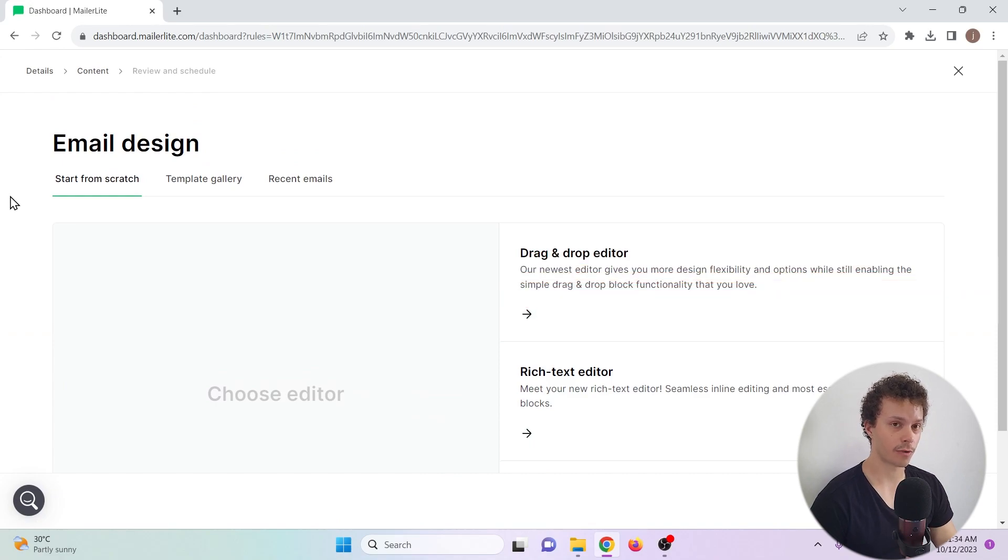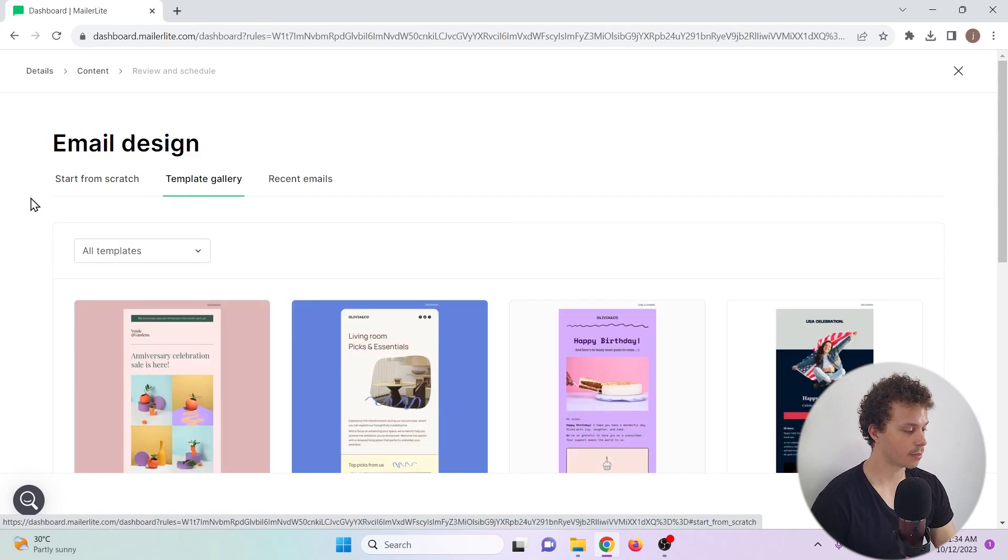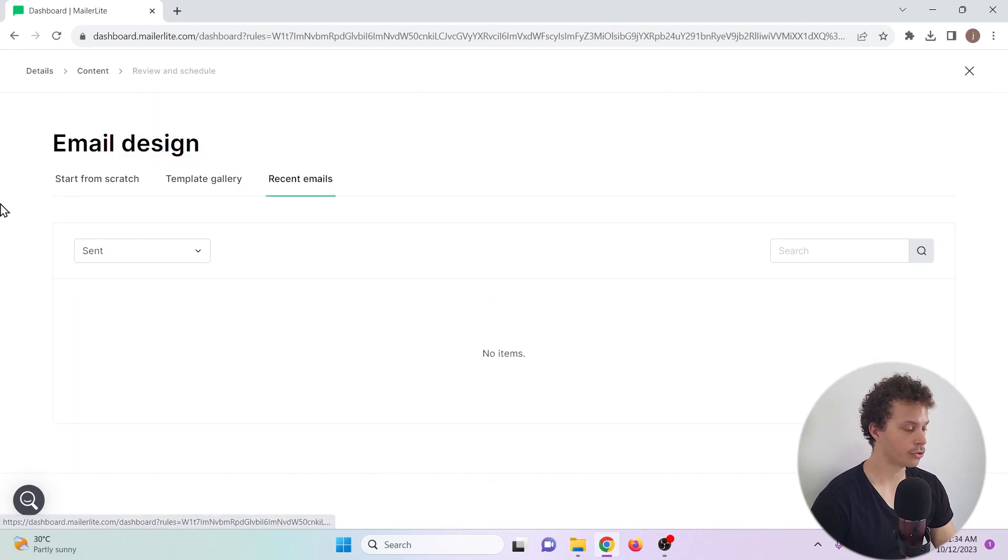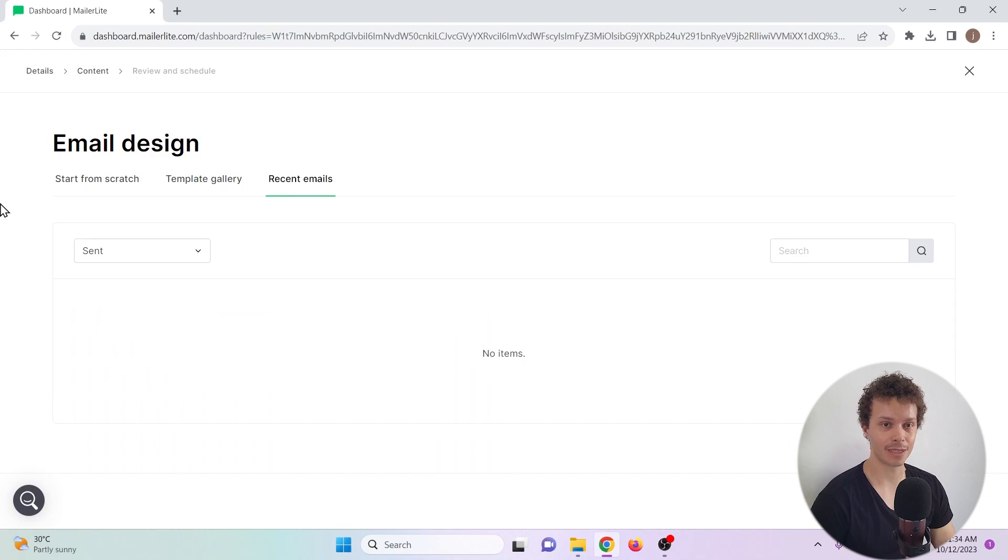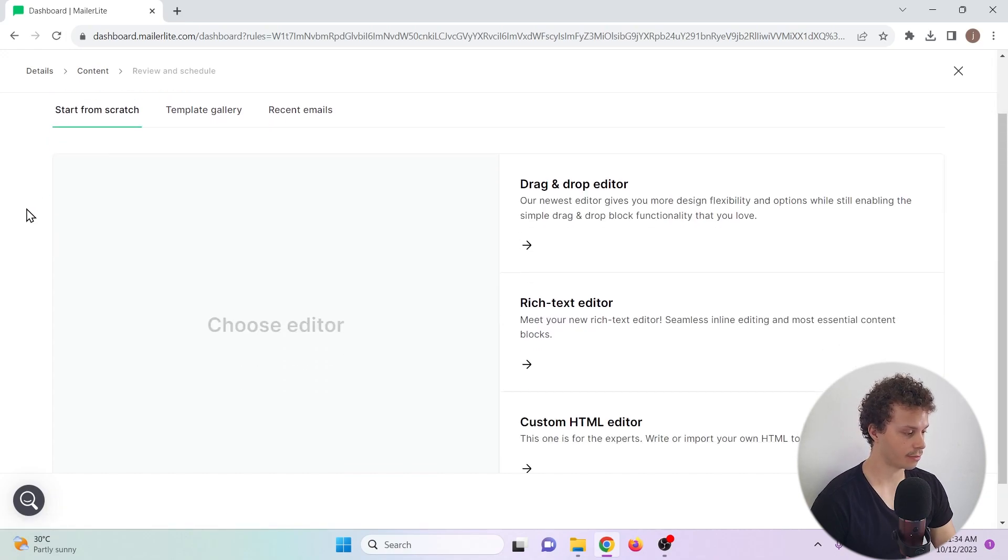To create the content of our email, we have three options. We can create a completely new newsletter, choose from a template, and we can also choose between our recent emails. But since I have not sent an email yet, I'll choose to start from scratch.